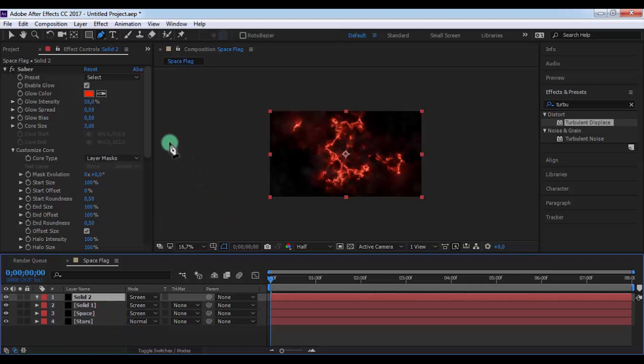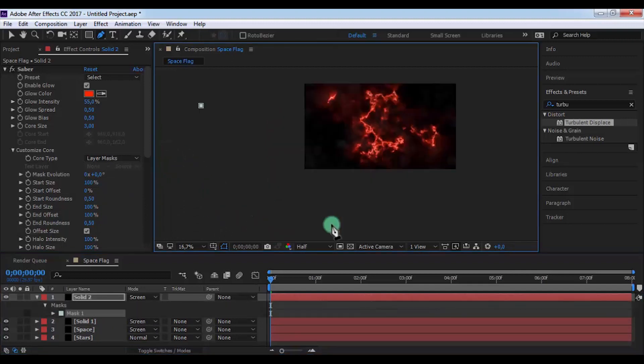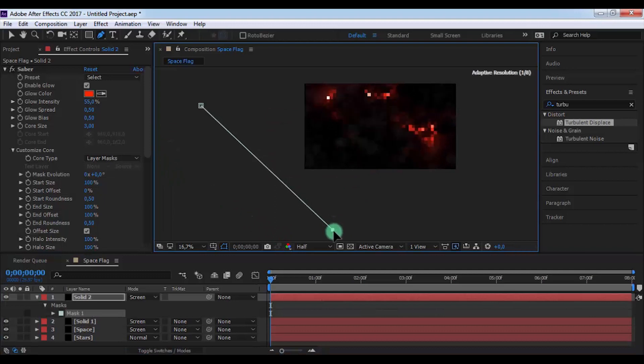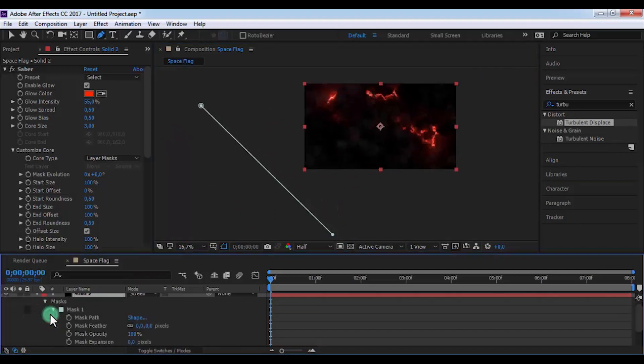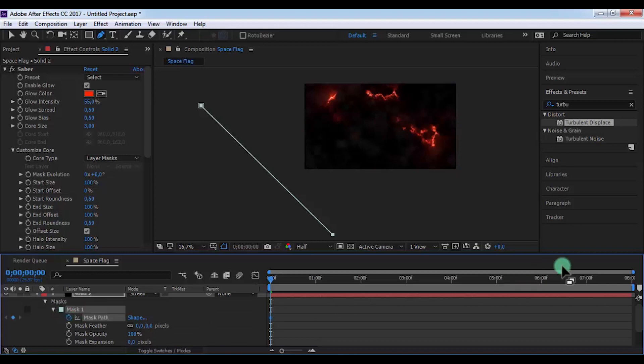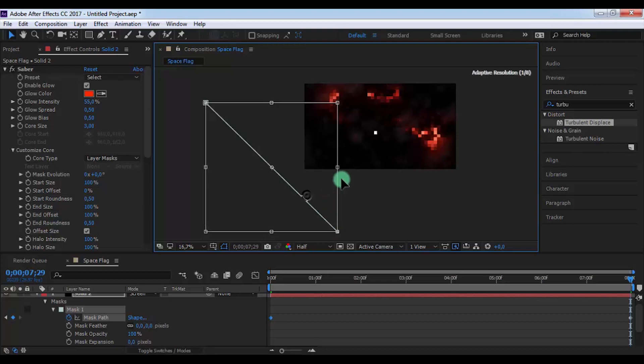And here add a new long mask. Open mask settings and add a keyframe in mask path. Drag slider to the end and change position of mask.